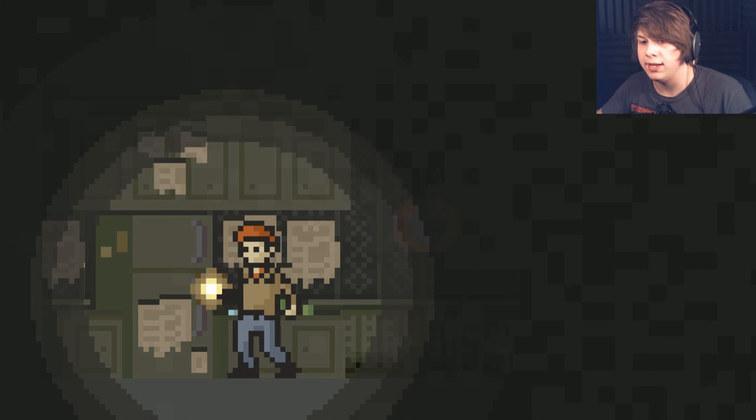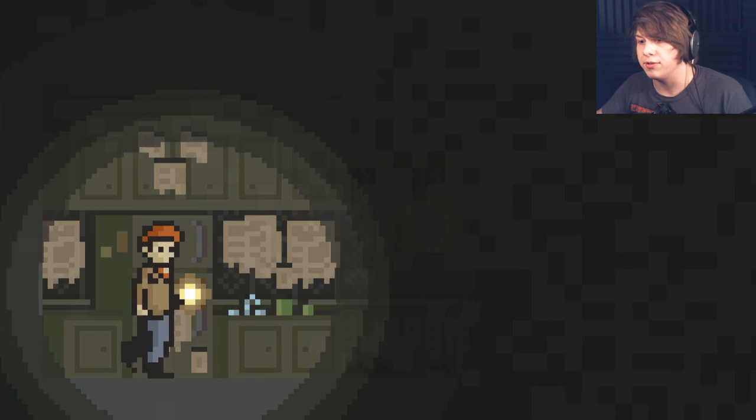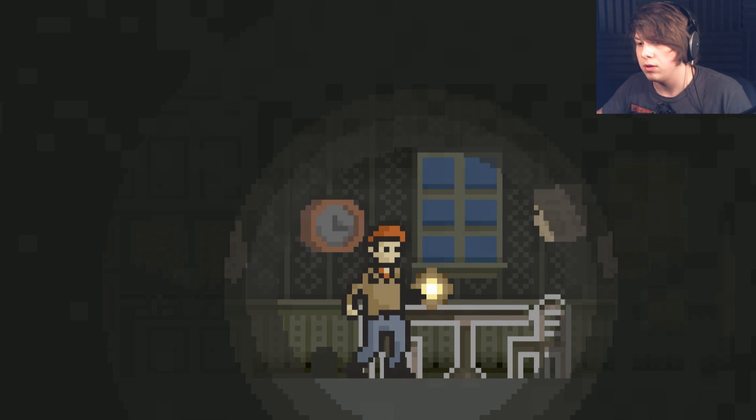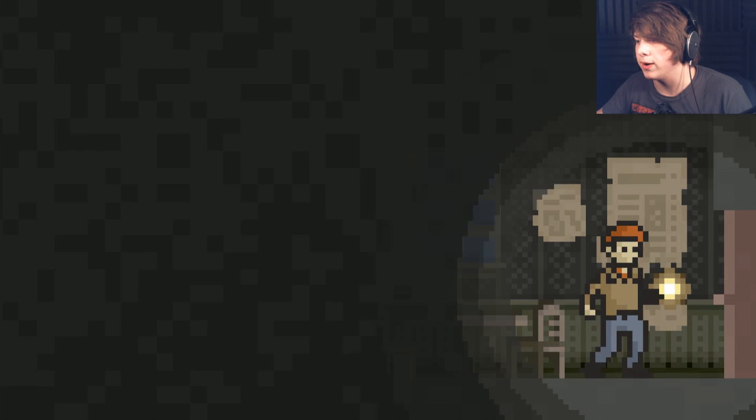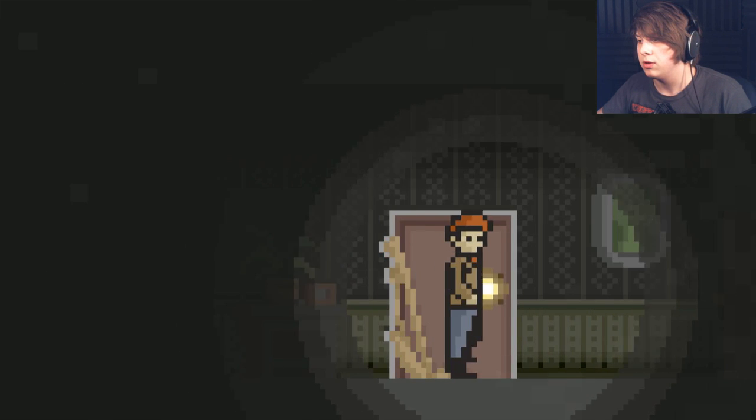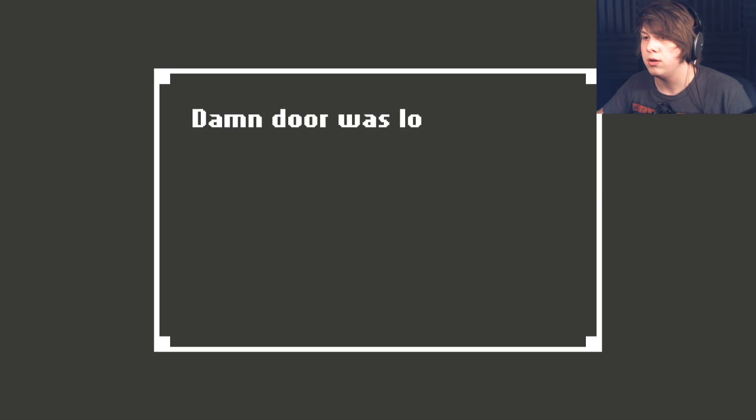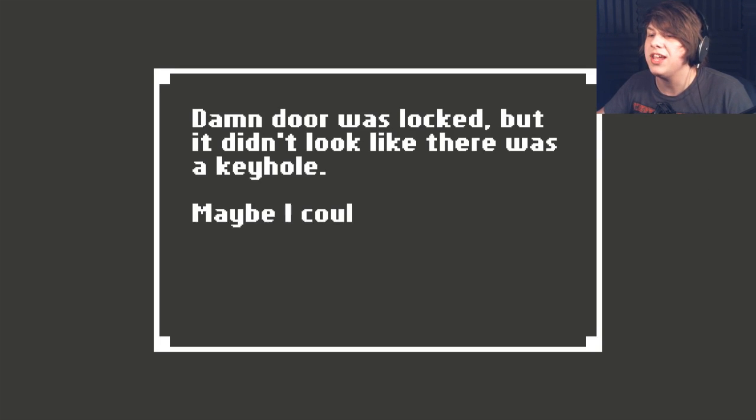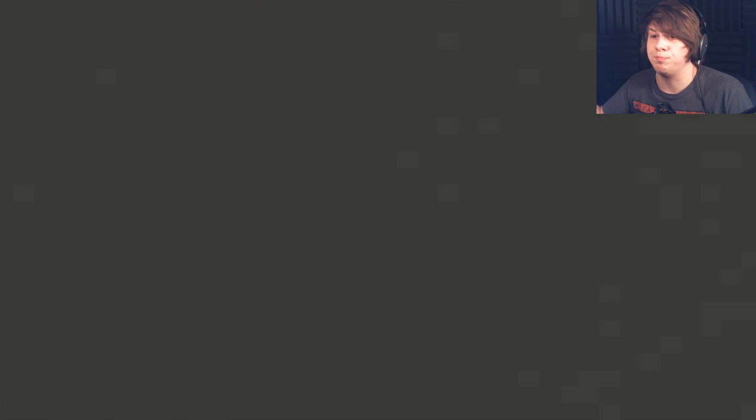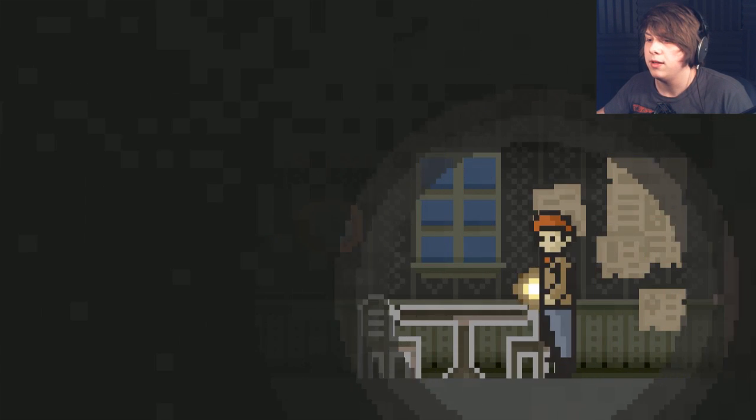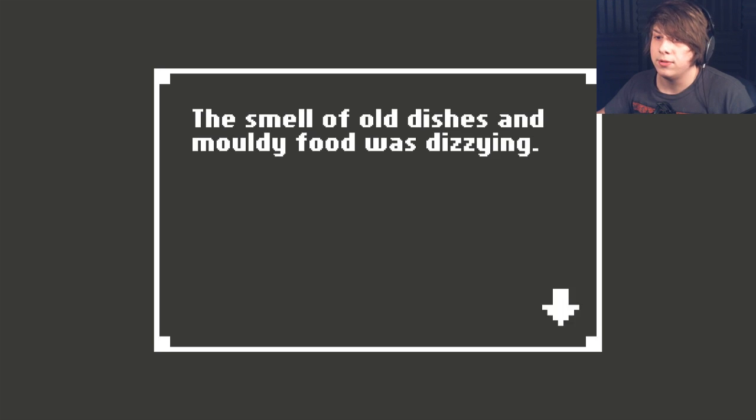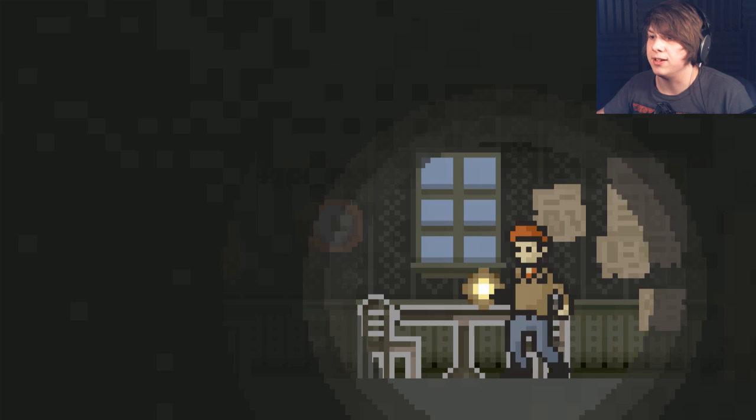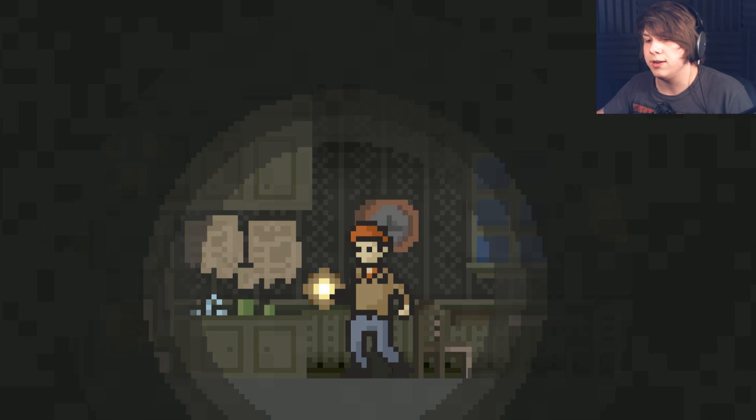I can't interact with anything over here? That makes a whole lot of sense. I see mouse holes everywhere. I wonder if there's just gonna be ways for me to do shit. Is this door gonna be locked now? Yeah, it's still locked. How am I supposed to get in? I don't understand. This door was barred up. The smell of old dishes and moldy food was dizzying. That's the only thing I can do in here.